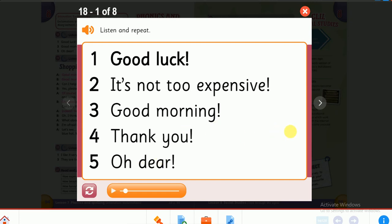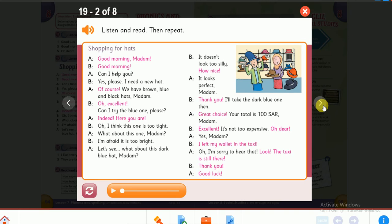Let's move to the next activity. In this activity, you have a conversation. There is a lady who is in a clothing shop or hat shop, trying to shop for a hat. Focus on the pink expressions and decide whether they are falling or rising intonations. Listen.